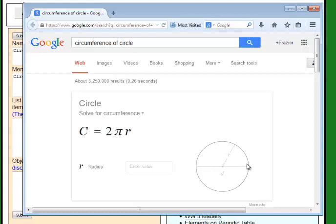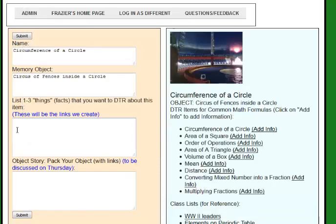You'll see that we use the same thing for area of a circle. Sometimes you learn formulas or historical facts or lists of things and you don't really understand them at the very beginning. But it's valuable to memorize them so that you can practice as you develop your understanding. In this case, we want to be able to store this formula: C equals 2 pi r, which is 2 times pi times r. We want to be able to store that, so we need a memory object. We already have circumference, so now we want to pack that object with links — specifically the formula.